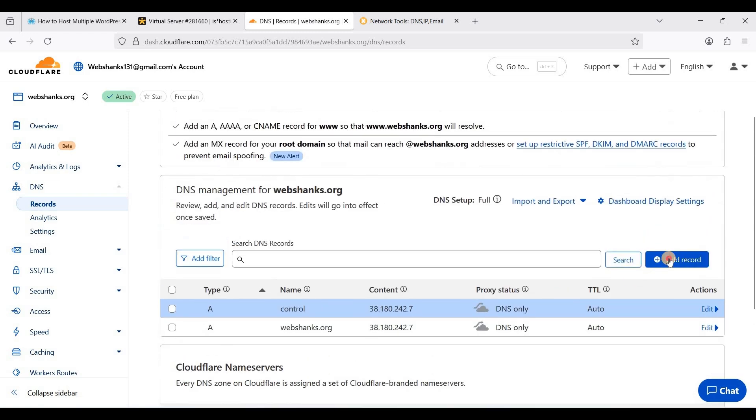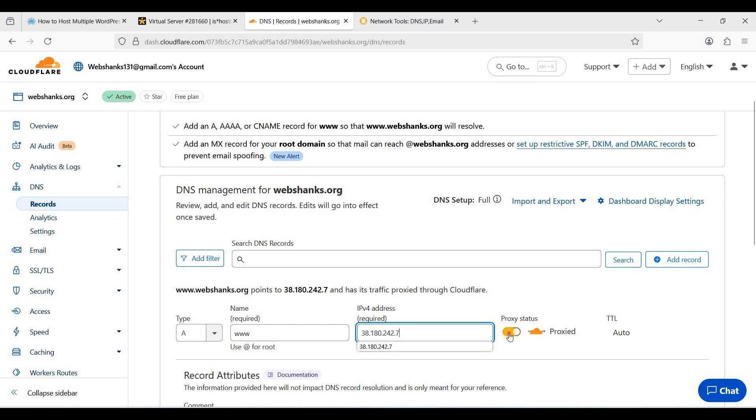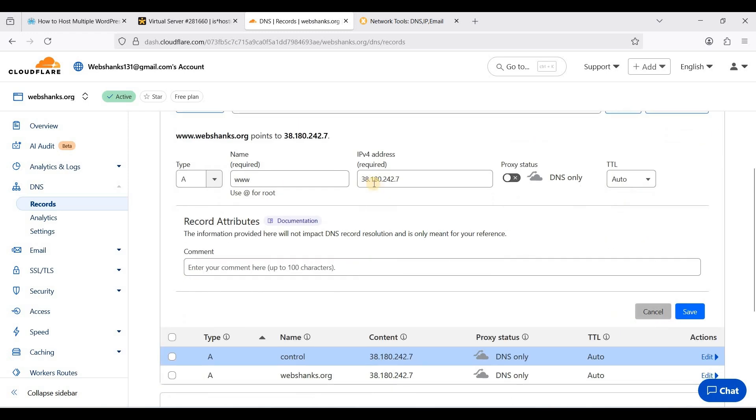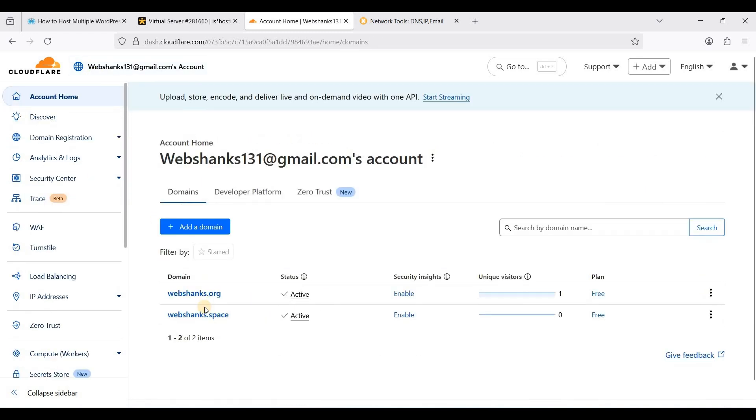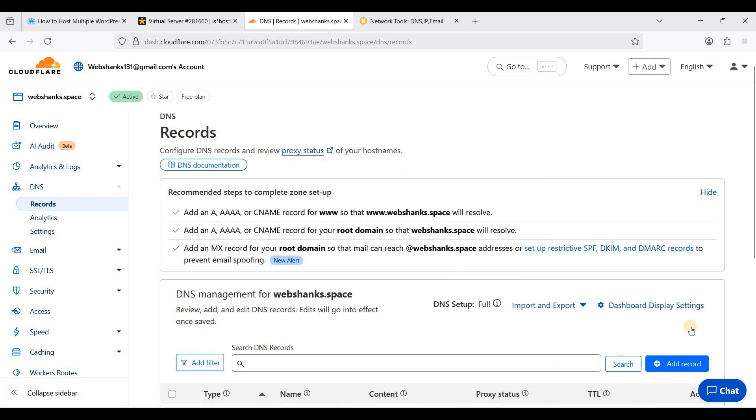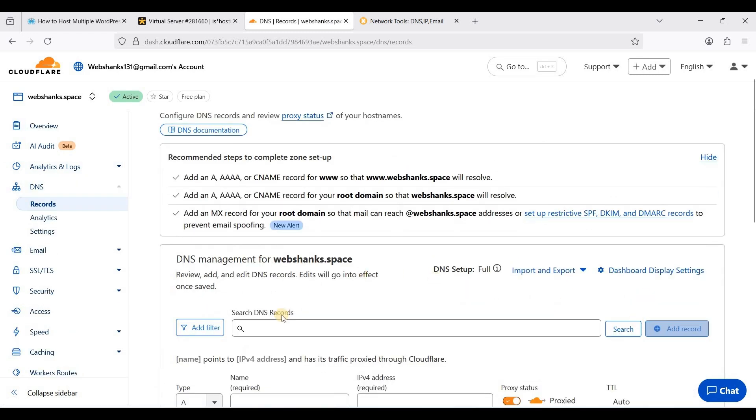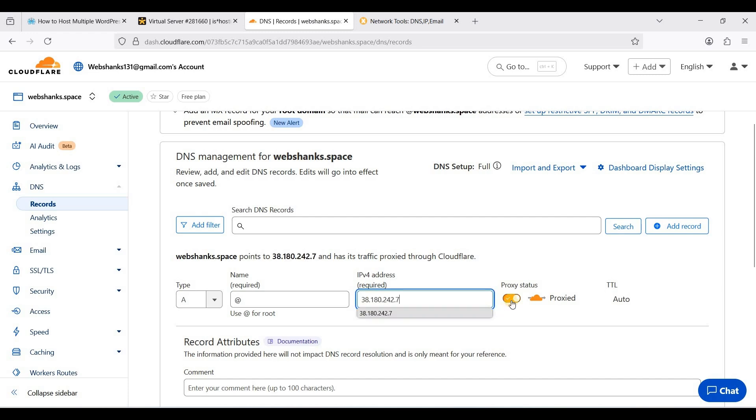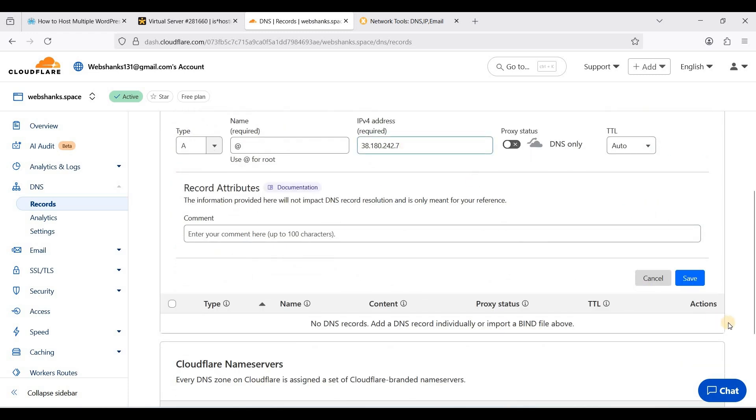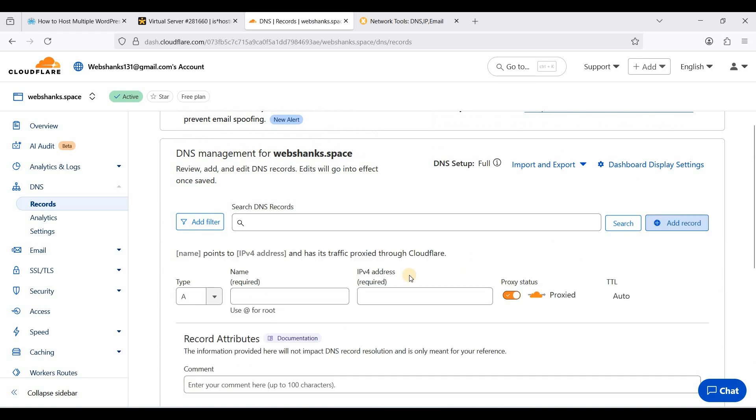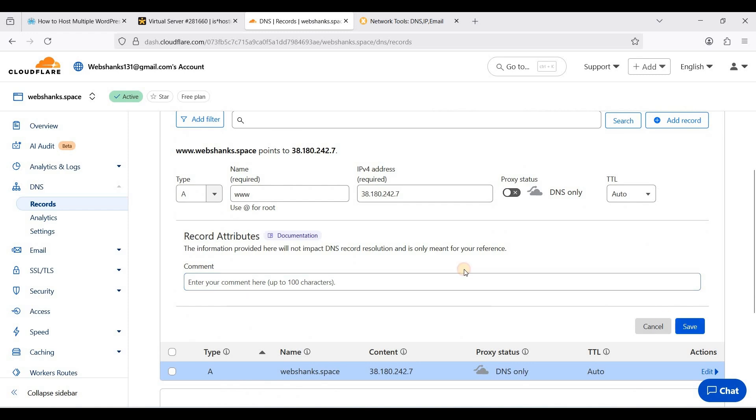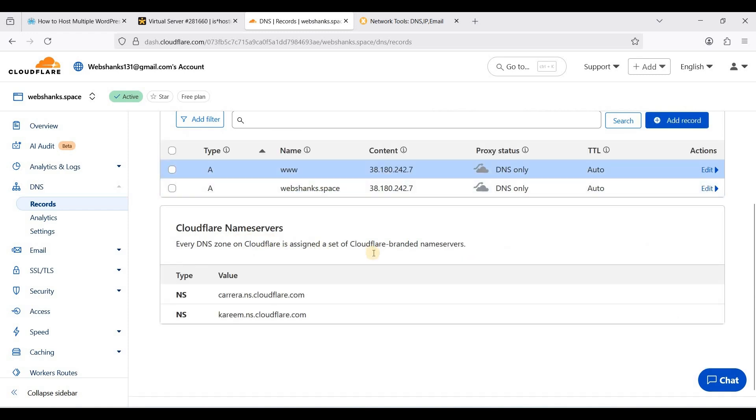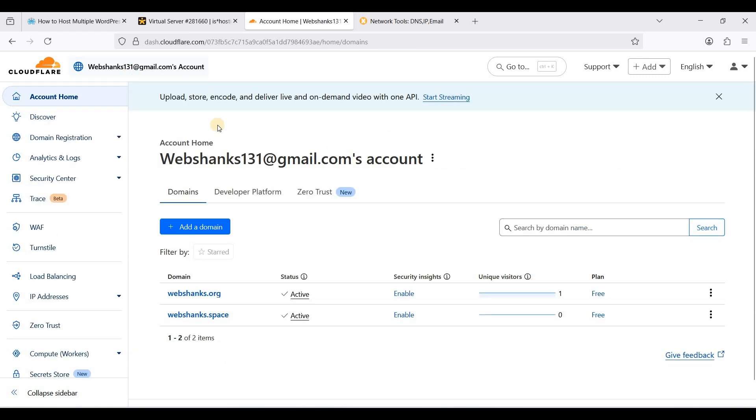I'll disable the proxy. If you want to add www, some users will add www before the domain name. For the next domain, same. We'll just add A record for root and click save. Now we have added our record.